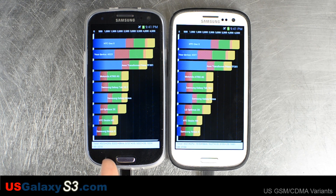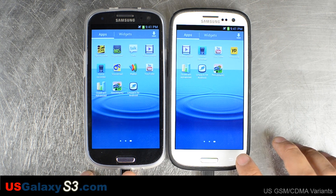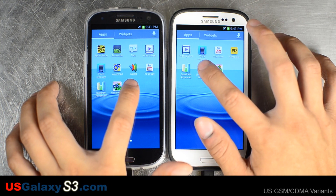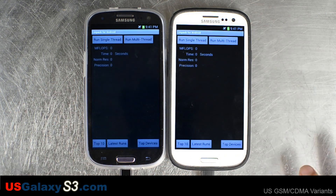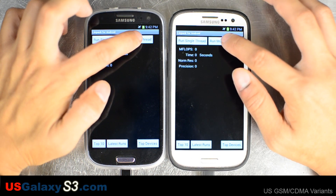4523 here and 4321 here. Now let's go to Impact for Android, run multi-thread.